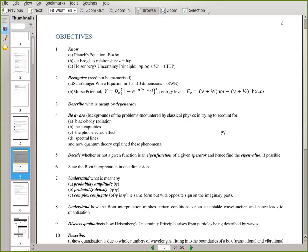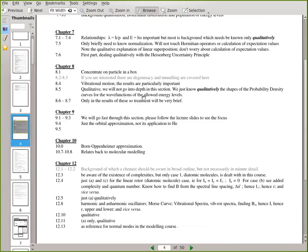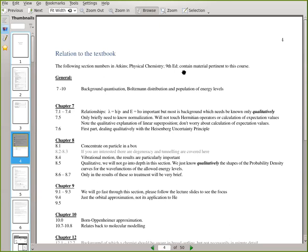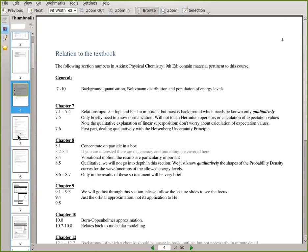Good morning everyone and welcome to this lecture. On RU Connected I've got quantum mechanics notes — these are third-year notes — and if you look carefully I've annotated sections to try and highlight what's important and what's less important. There's also a section relating to the textbook, and sections from Atkins that will enrich your knowledge in this area.